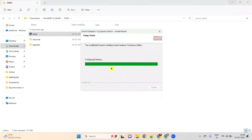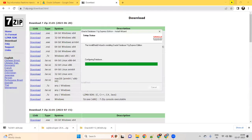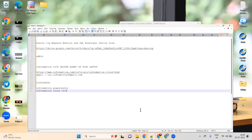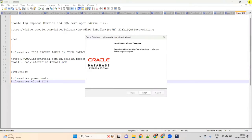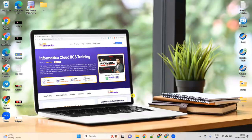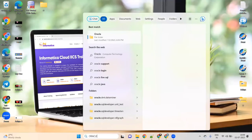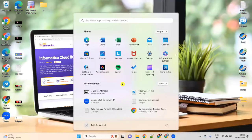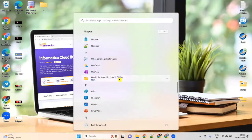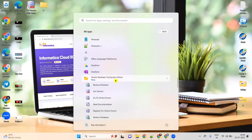The installation is completed — the Install Shield Wizard is completed. Click on Finish. Once you click Finish, if you search for Oracle or go to Start and All Apps, there will be a folder created called Oracle 11G Express Edition.